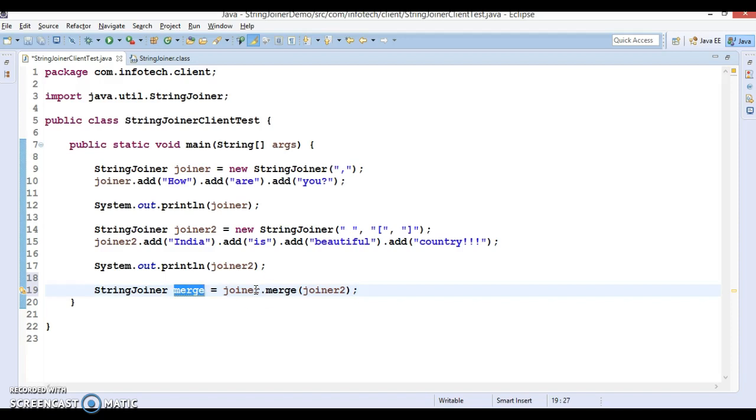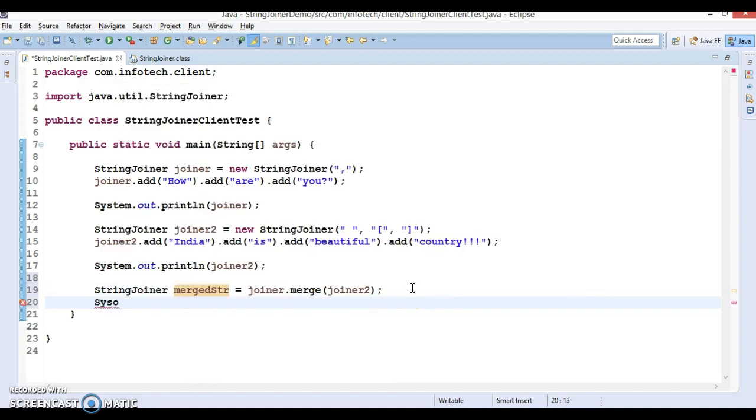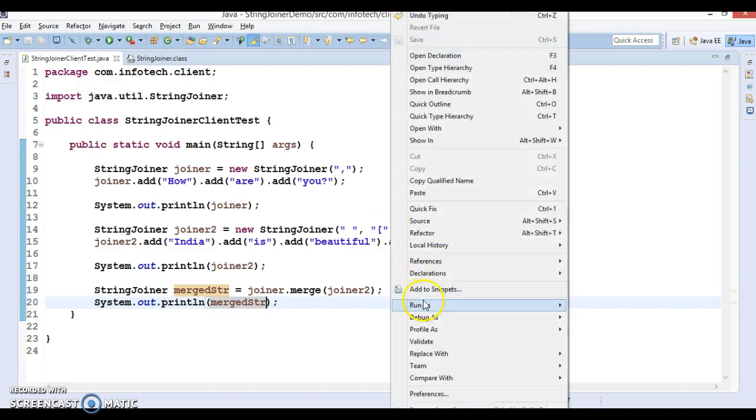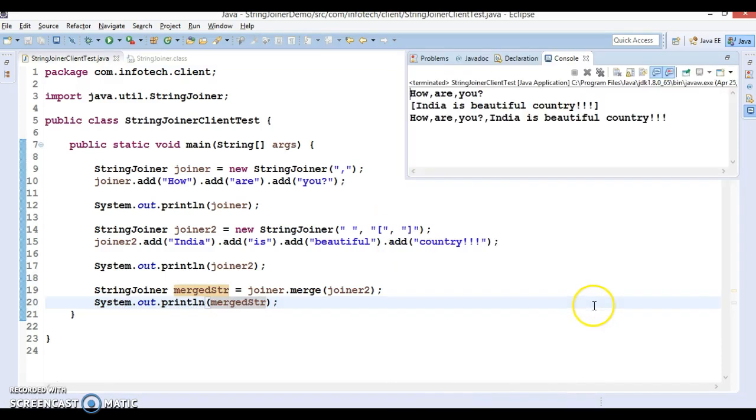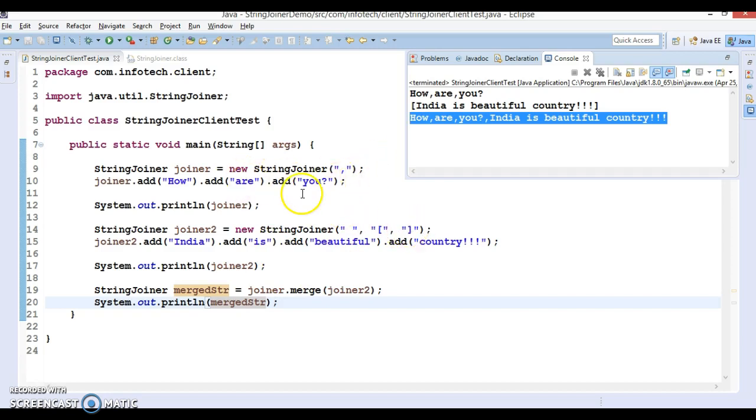If you try to print the merged string, this will merge the first StringJoiner with the second StringJoiner and you get the combined output. So you got the combined output, but when you merge, the prefix and suffix from the second joiner have been removed.